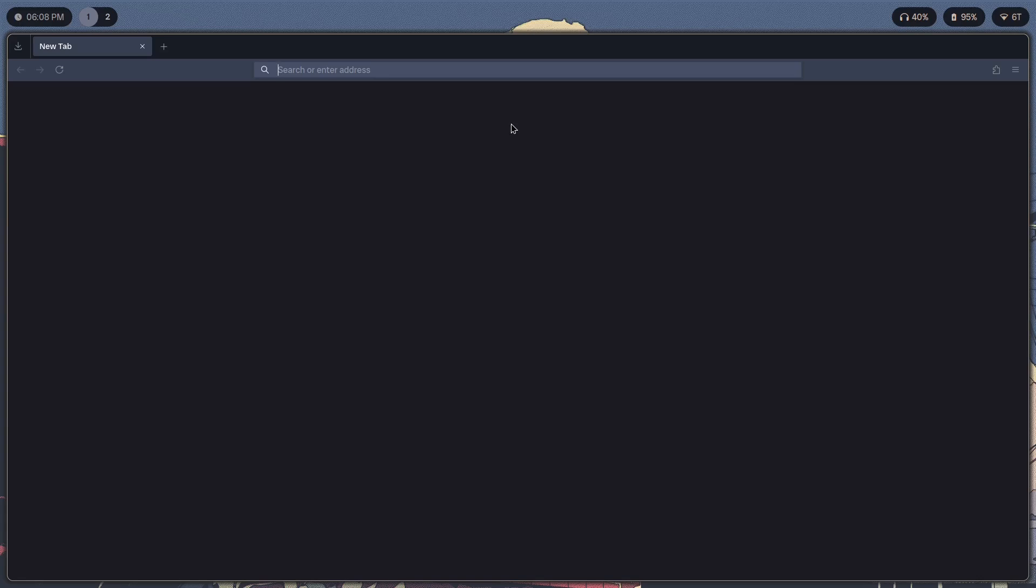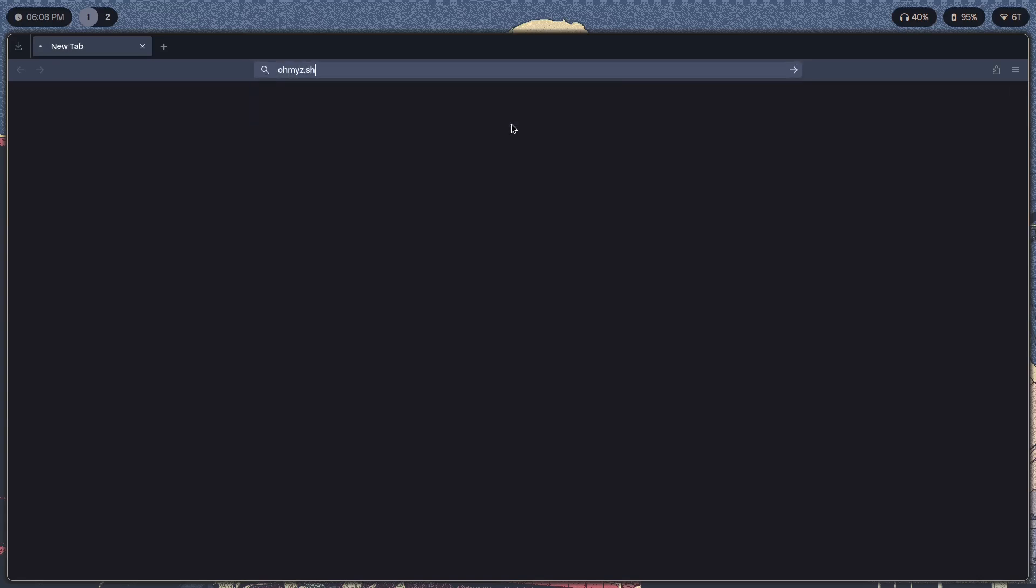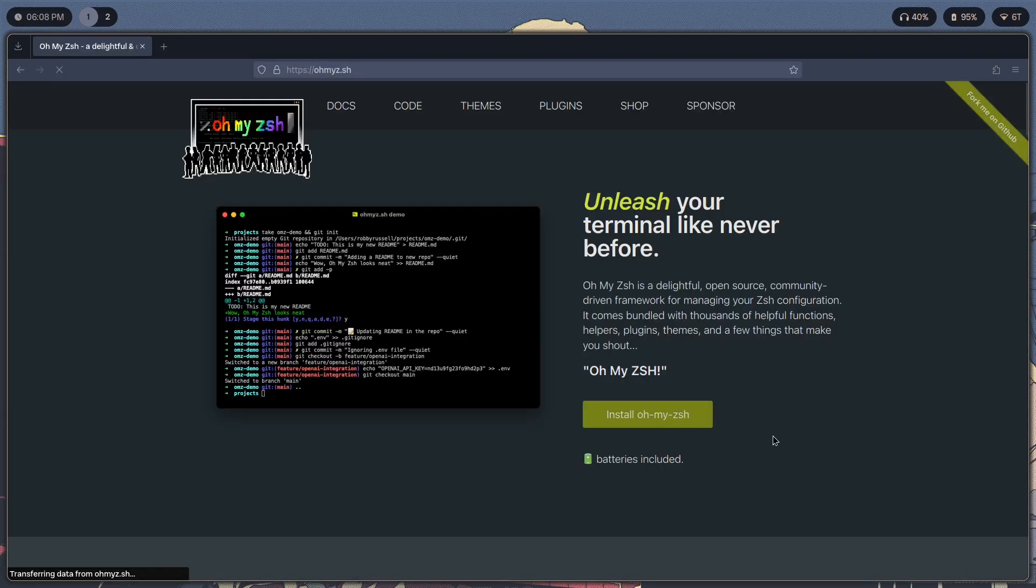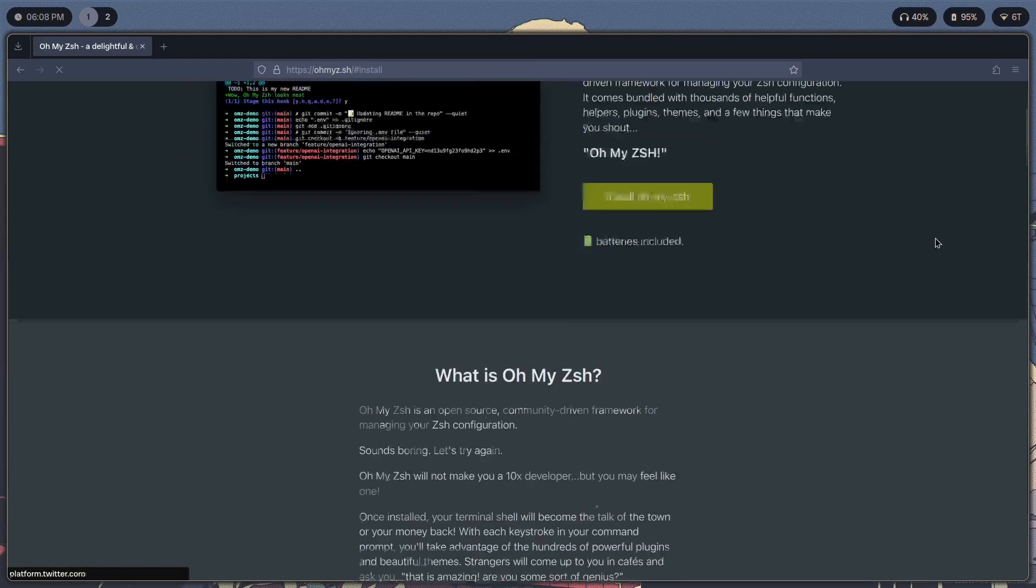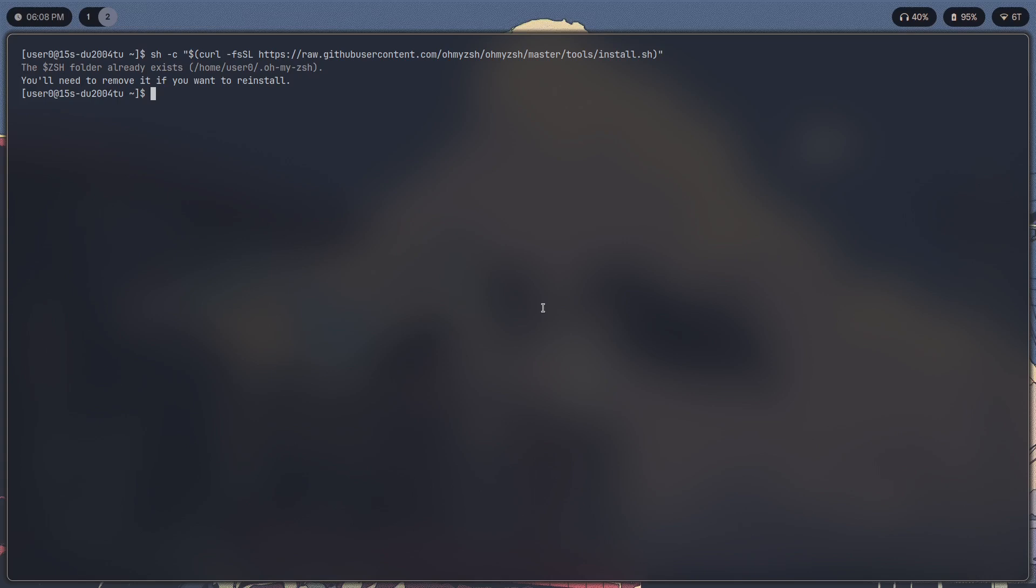To get started we should install Oh My Zsh. So just go to ohmyz.sh, click on install. Oh My Zsh should give you a command. I will leave this command in the description. The .oh-my-zsh folder already exists, so I already have Oh My Zsh installed. It's going to install it for you if you don't have it installed. And remember you have to run this command in ZSH, you don't want to be running bash.